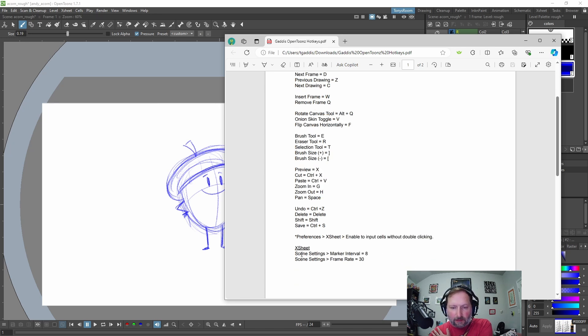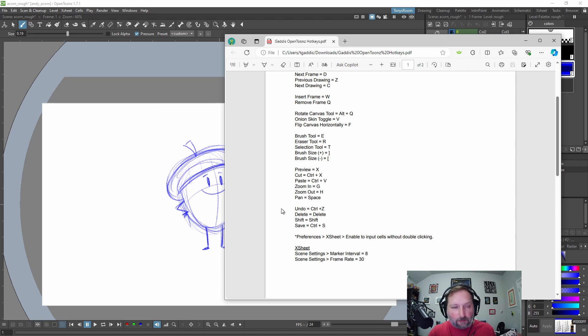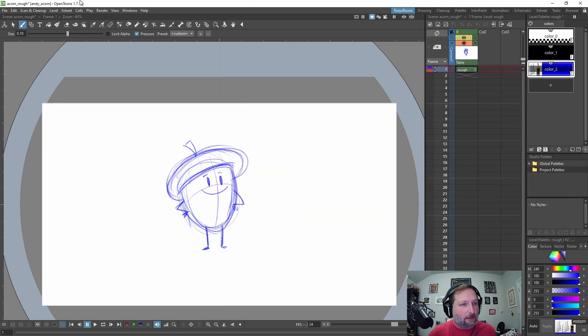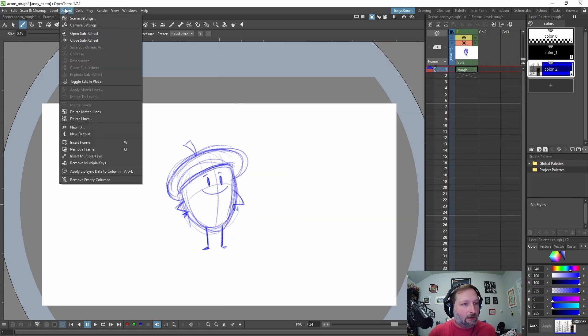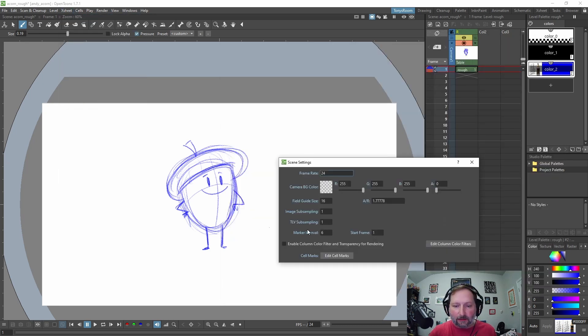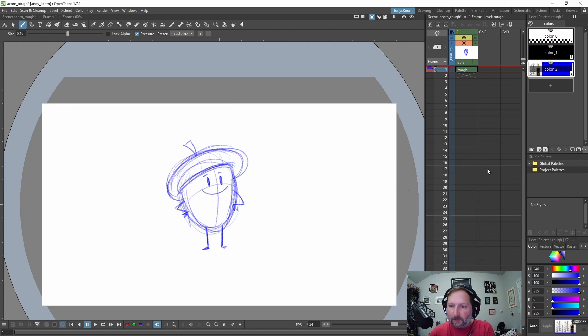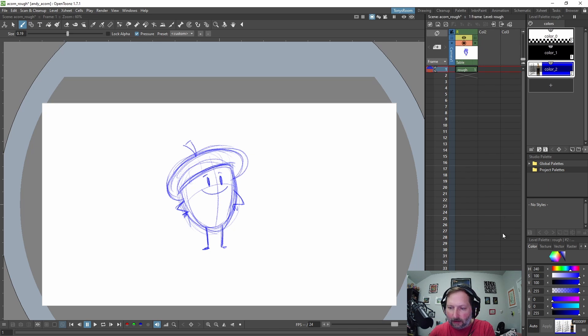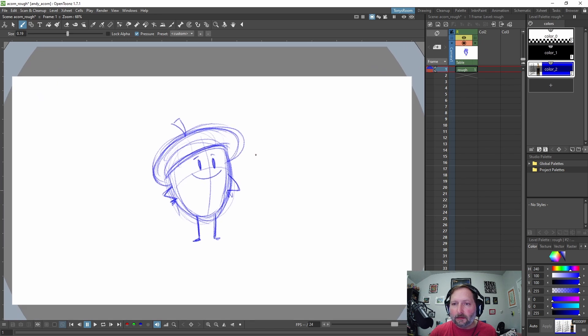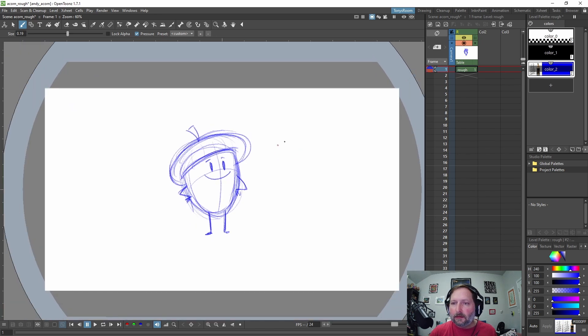Oh, and these are some of the settings. So I like to have you go to scene settings, marker intervals. I set that to eight. So come up here, X sheet, scene settings, change that to eight. And it puts these little grayed outlines every eight frames, which I like.